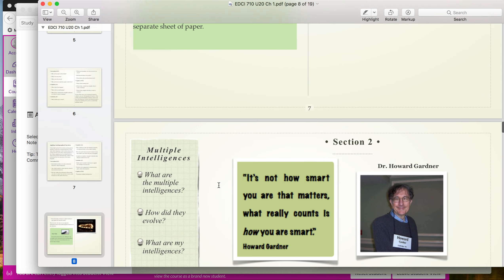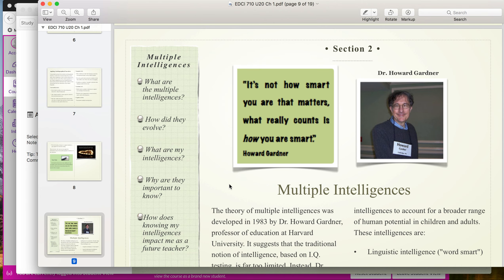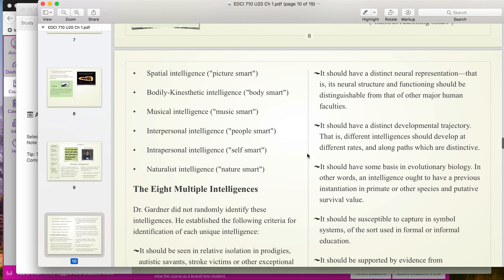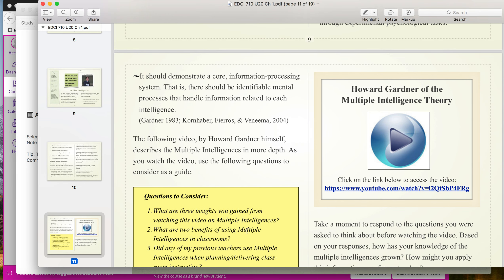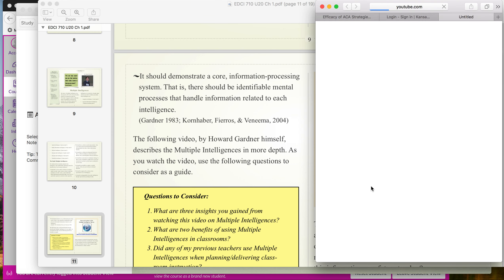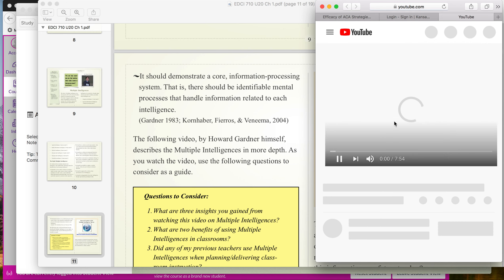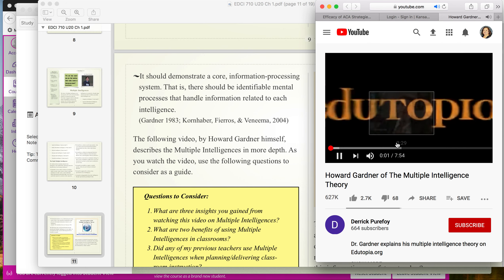That's section one. If you scroll down, you'll see section two of this chapter. It's going to focus on multiple intelligences. We have our guiding questions, the father of multiple intelligences Dr. Howard Gardner, and a quote by him. We'll have an introduction of what those intelligences are. You'll also have questions to consider that go along with the video — you'll have video links in each chapter. To get to the videos, just click on the link and it will take you into the YouTube video by Dr. Gardner.